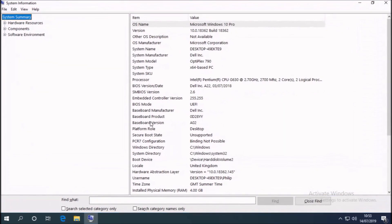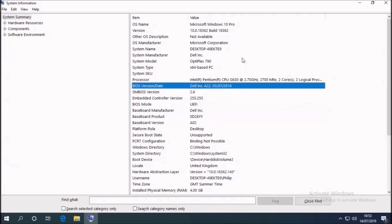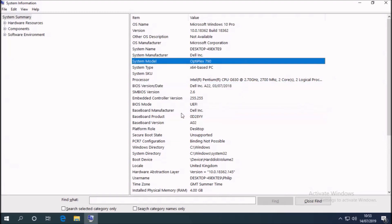And I can open up MSINFO32 to get the system information. So I see that this is the Optiplex 790 and it's a Dell system.